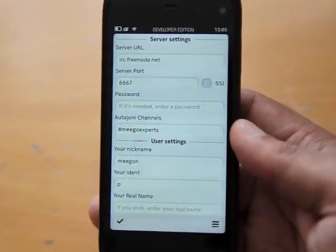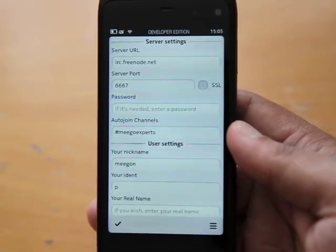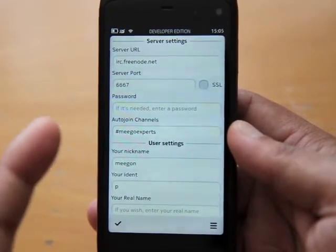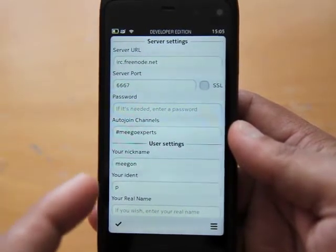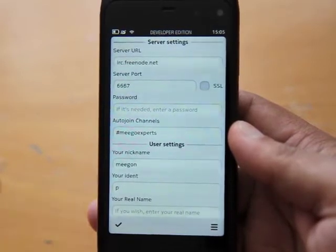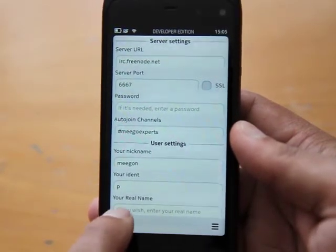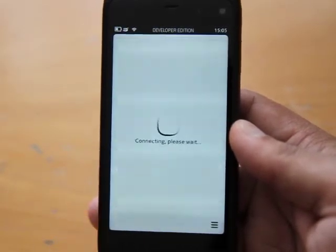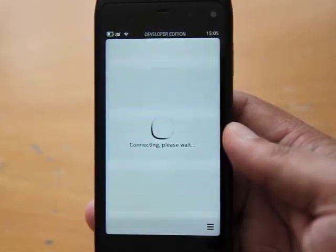So these are the standard settings: server settings, server URL, server port, SSL, password, auto-join channels, your nickname, your identity, your real name. Might sound a bit confusing but it's really not. If you need any help, let me know.